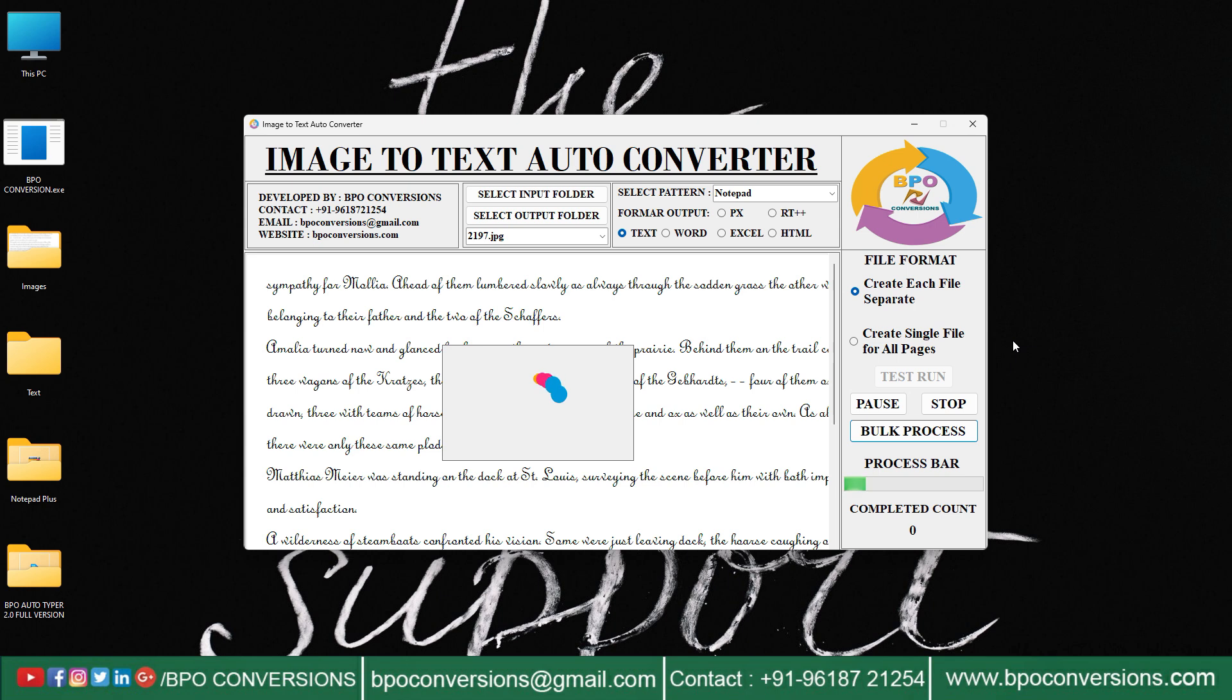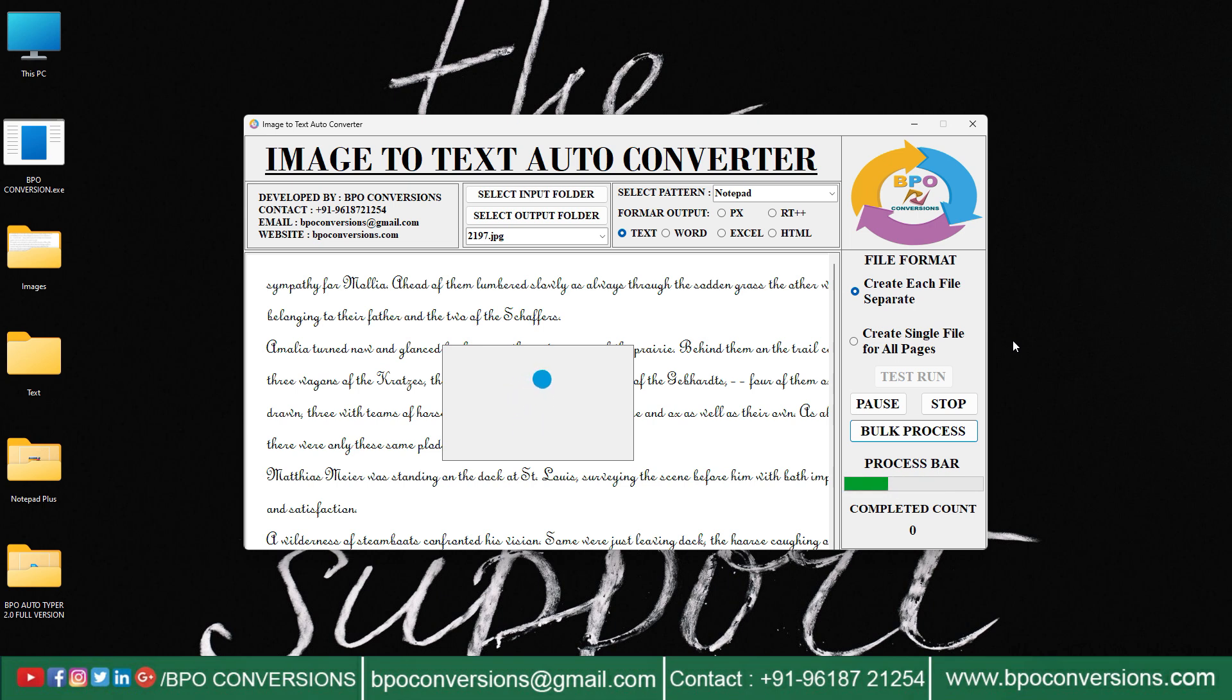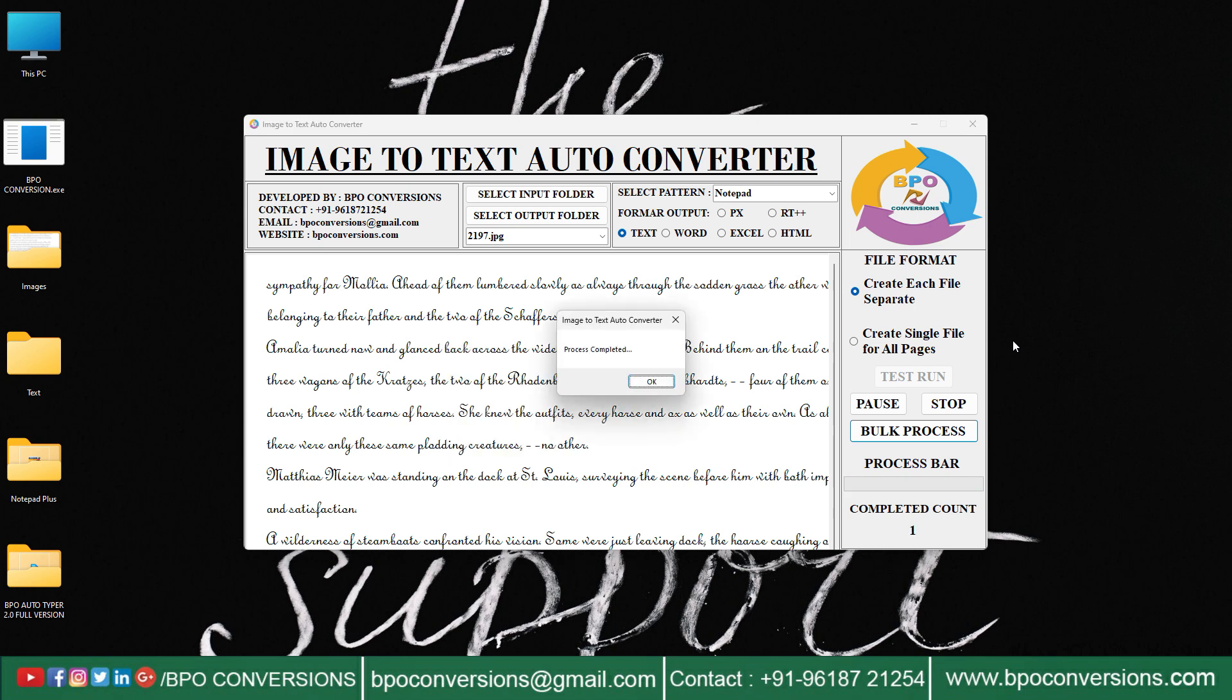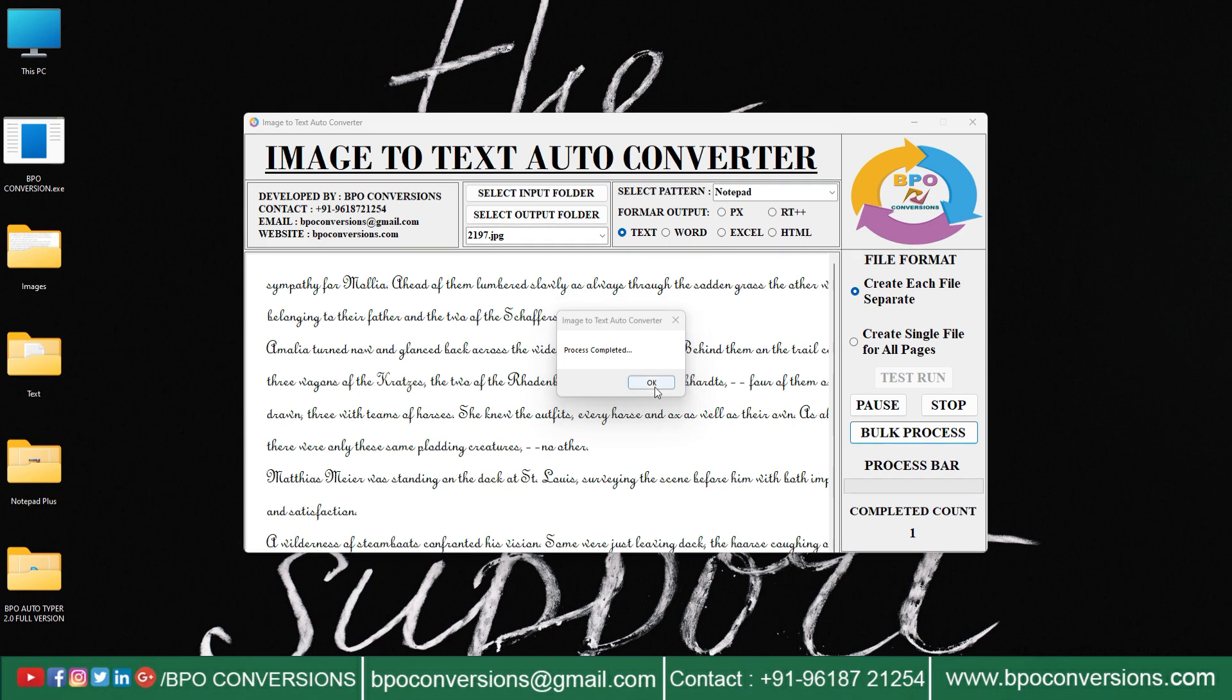The main thing to note is that the accuracy of image-to-text conversion can vary depending on the quality of the image and the method used for conversion. Now the conversion is completed. Let us have a look.